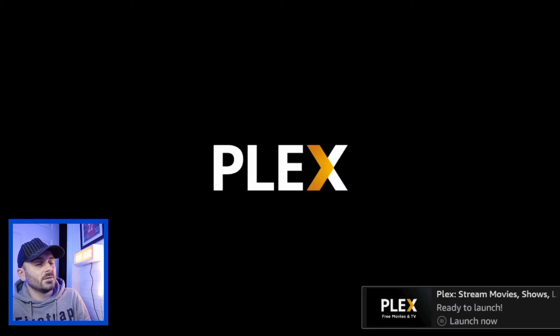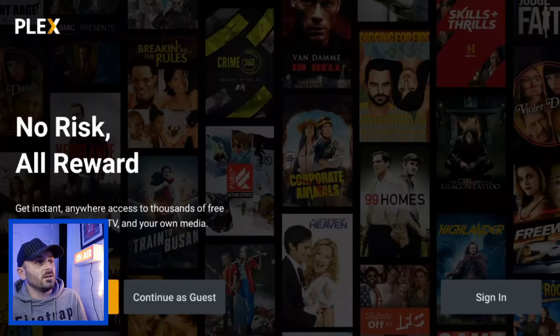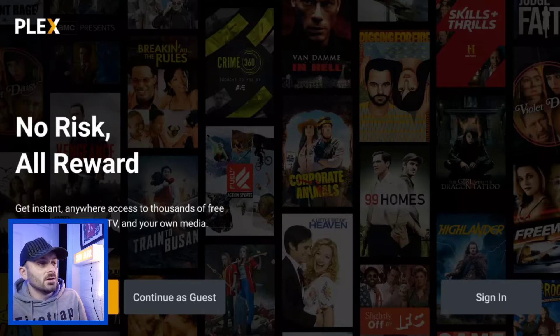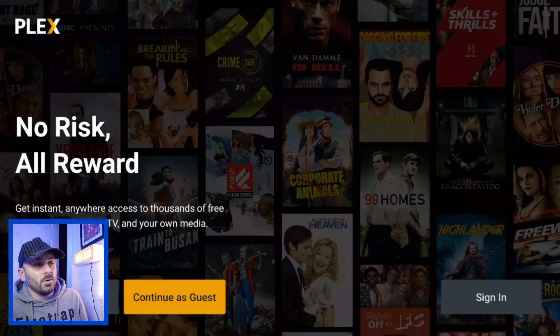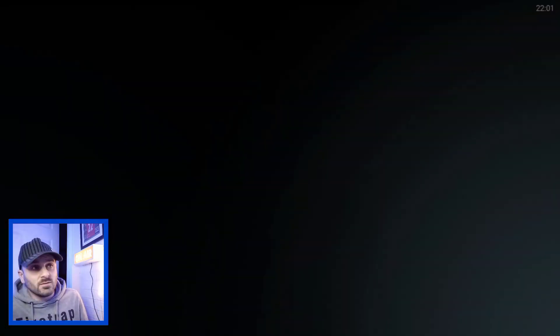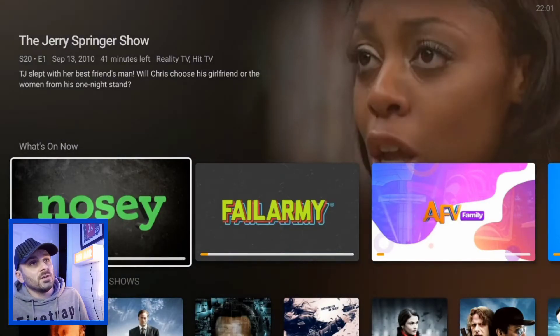If you're in the UK and you get yourself onto a USA IP address, there is a lot more content available in this app — live TV, music, podcasts, and more. Let me wait for it to download. Once it's downloaded, I'll show you exactly what it's like. It is by far the most popular, best app to get on any of your streaming devices. Now it's opening — once it loads up, it says 'No risk or reward — get instant anywhere access to thousands of free movies and shows, live TV, and your own media.' You can sign in for free, but you can also continue as a guest, which is what I'm going to do.